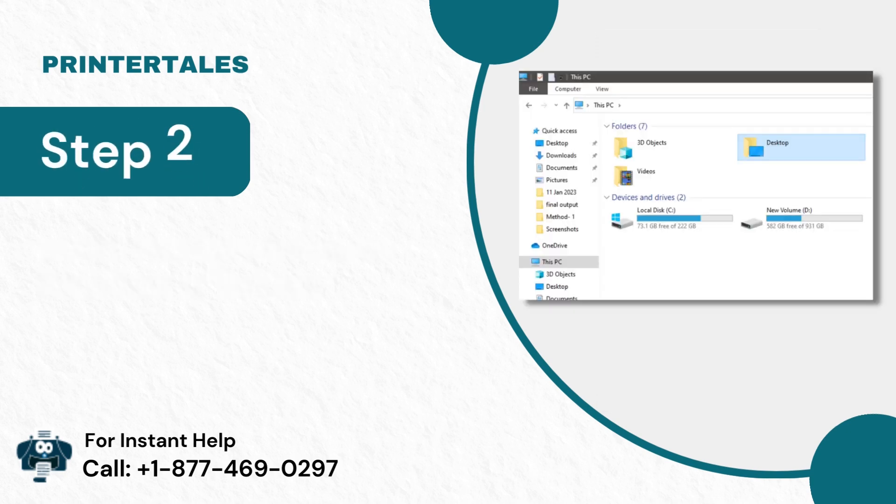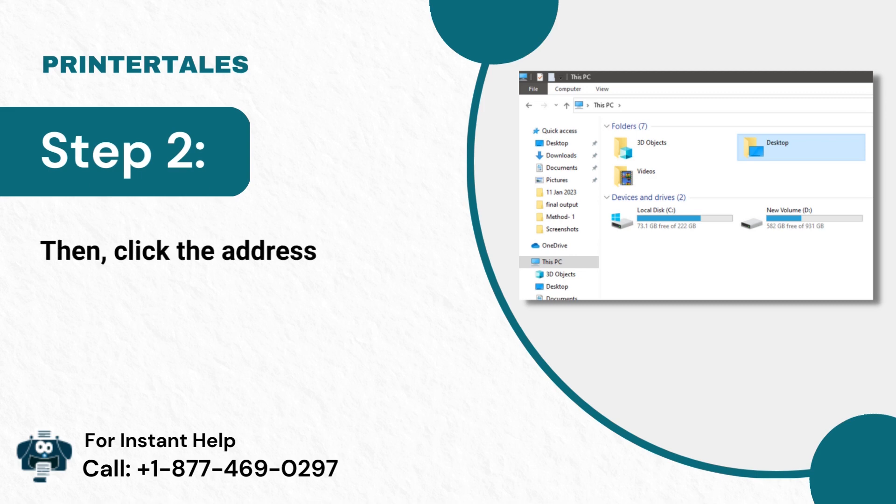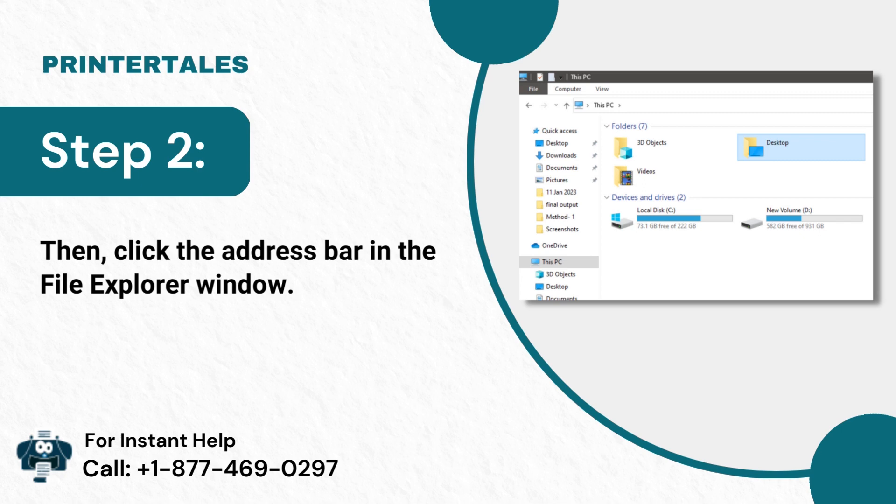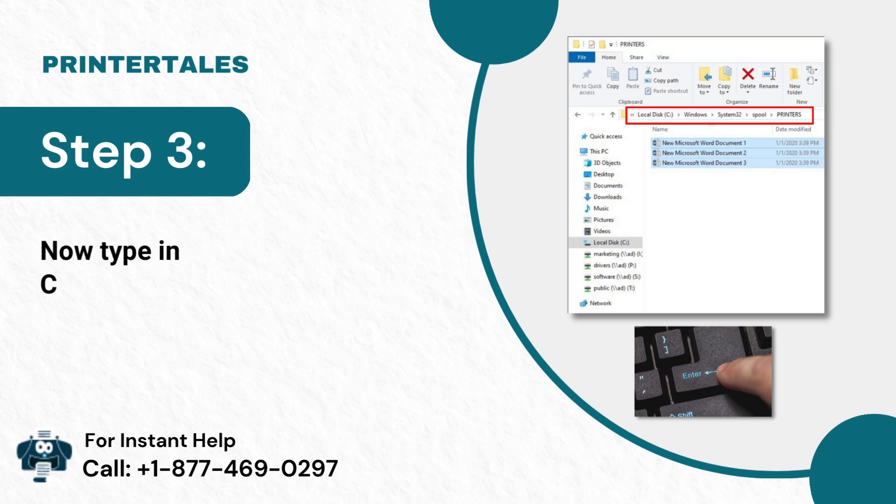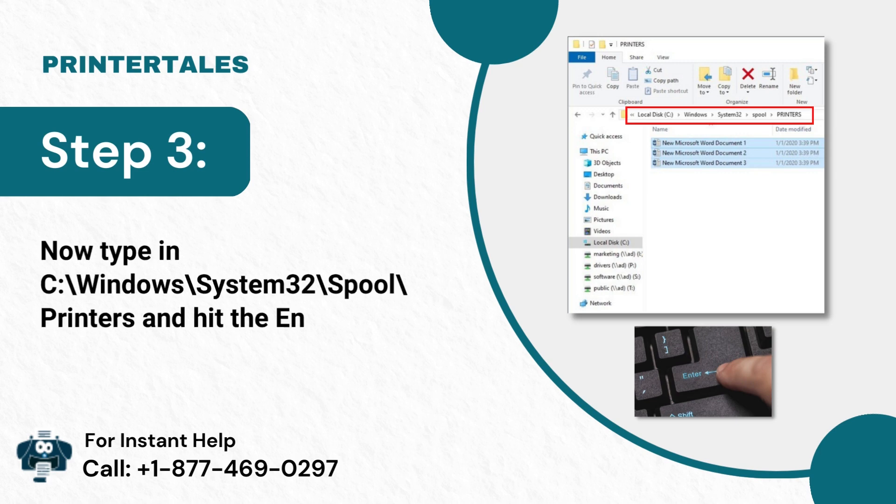Step 2: Then, click the address bar in the File Explorer window. Step 3: Now type in C:\Windows\System32\Spool\Printers and hit the Enter key on your keyboard.